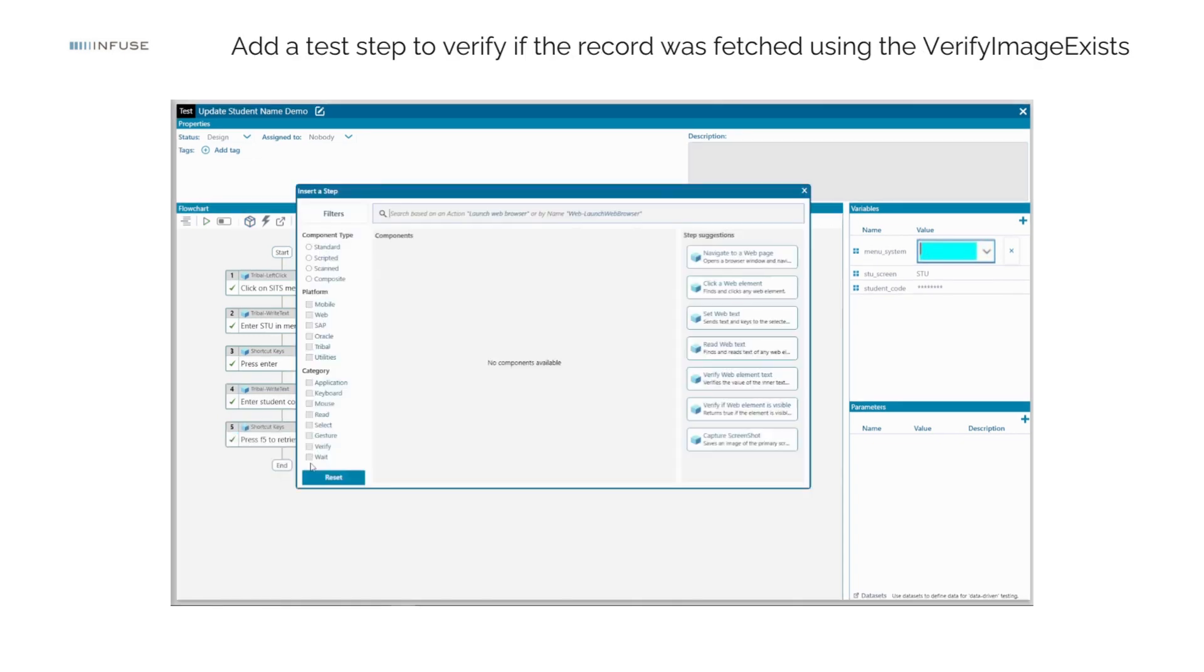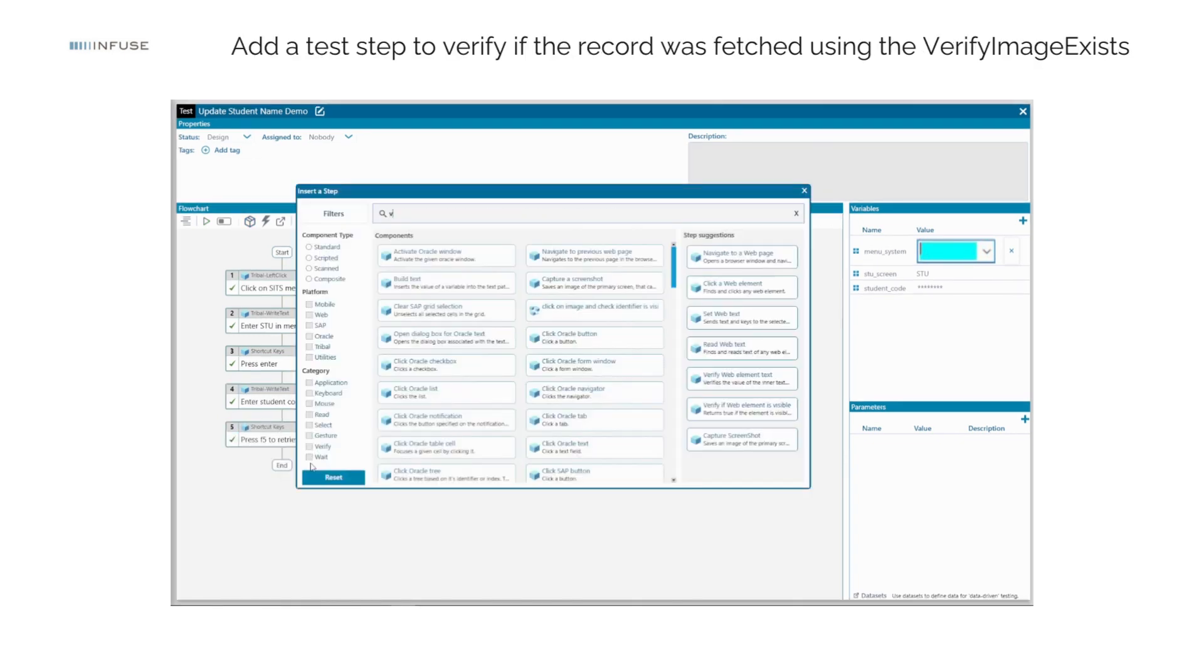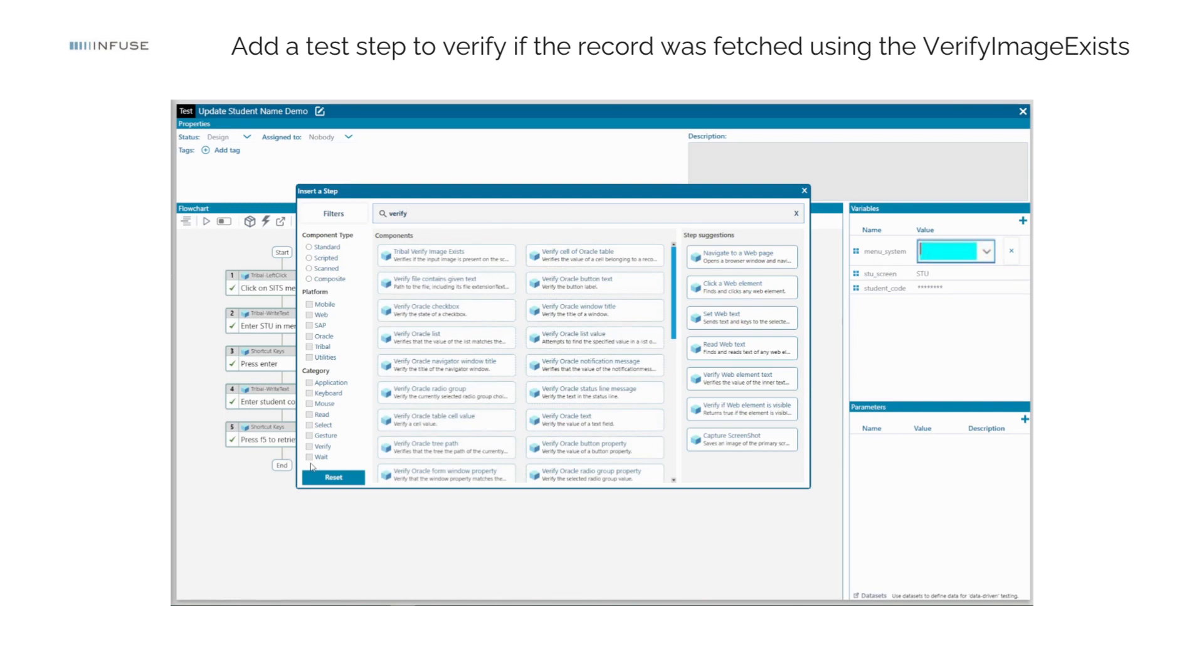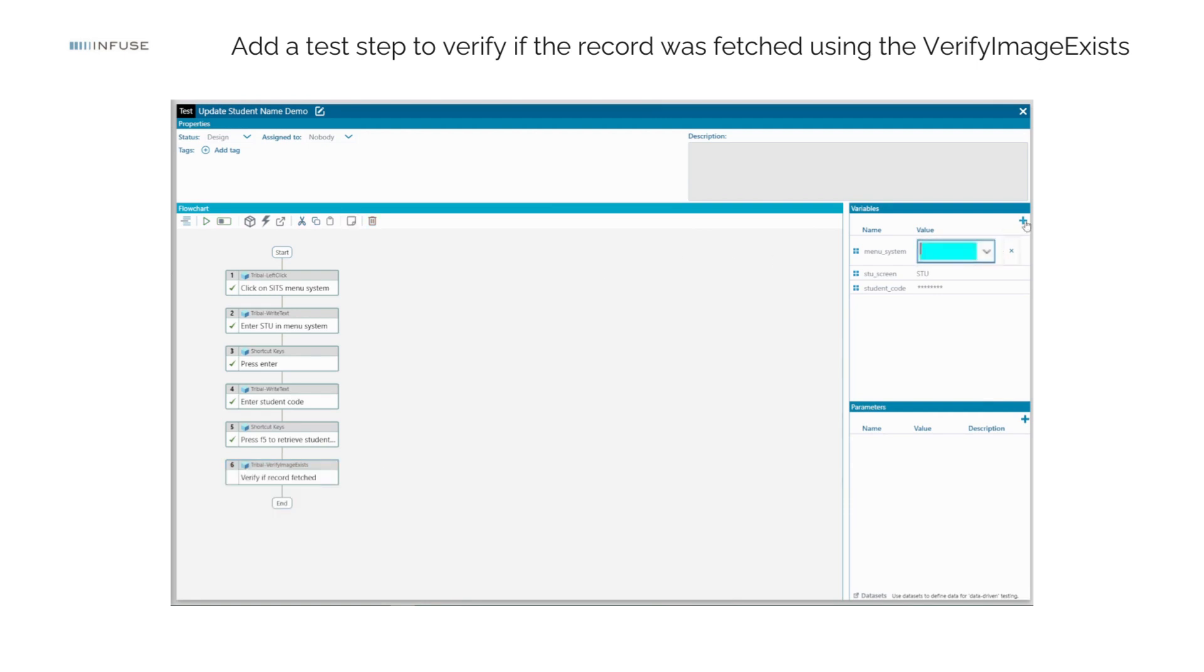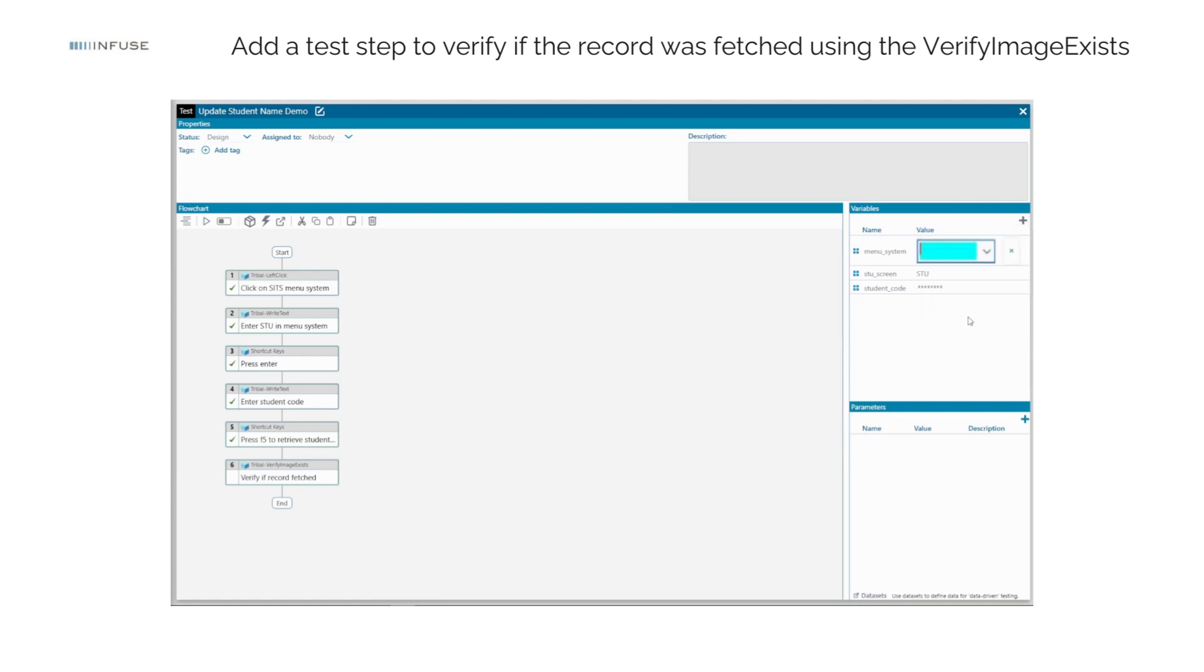Now, add a test step to verify if the record was fetched using the Tribal Verify Image Exists component by creating a test variable of type Image Identifier and name it a record.